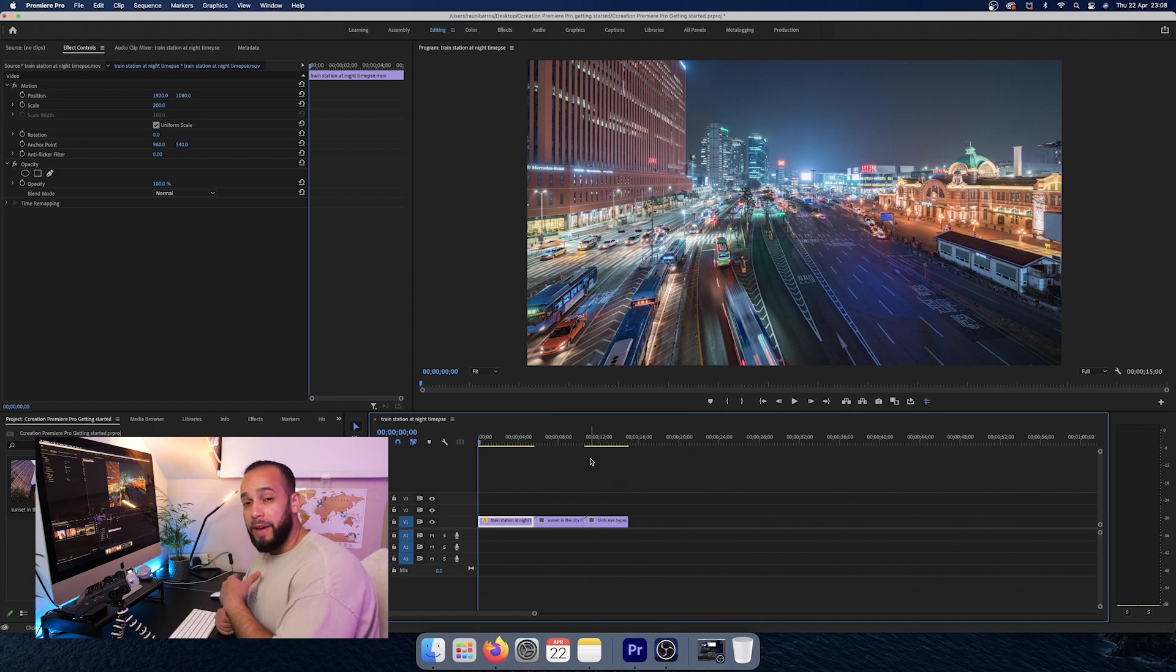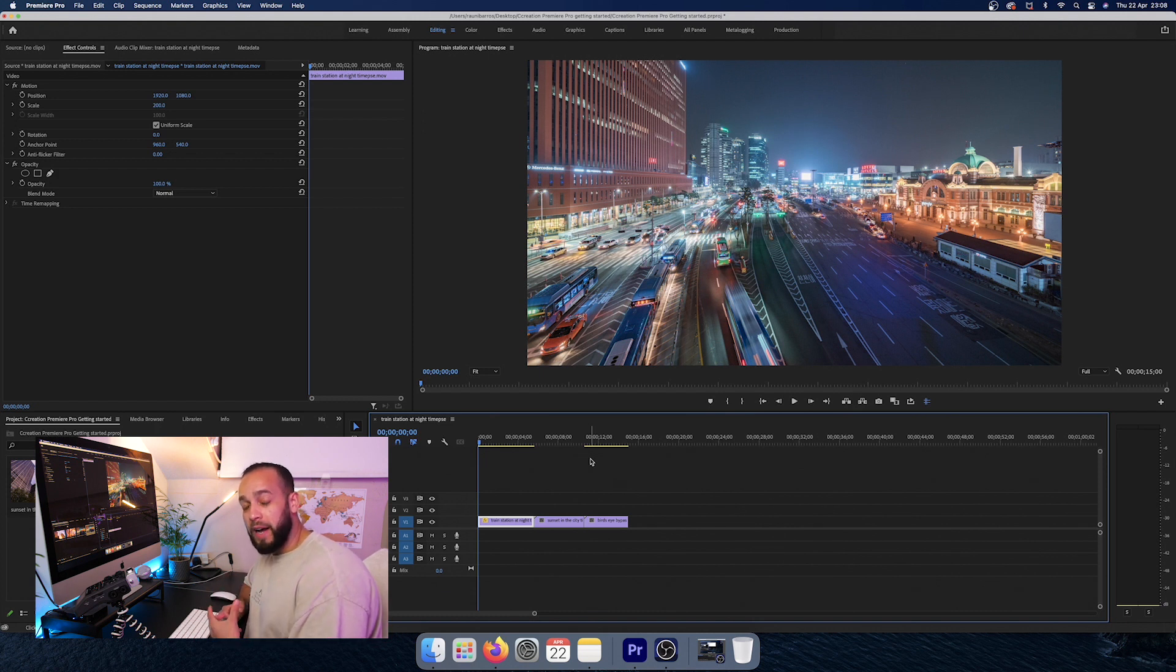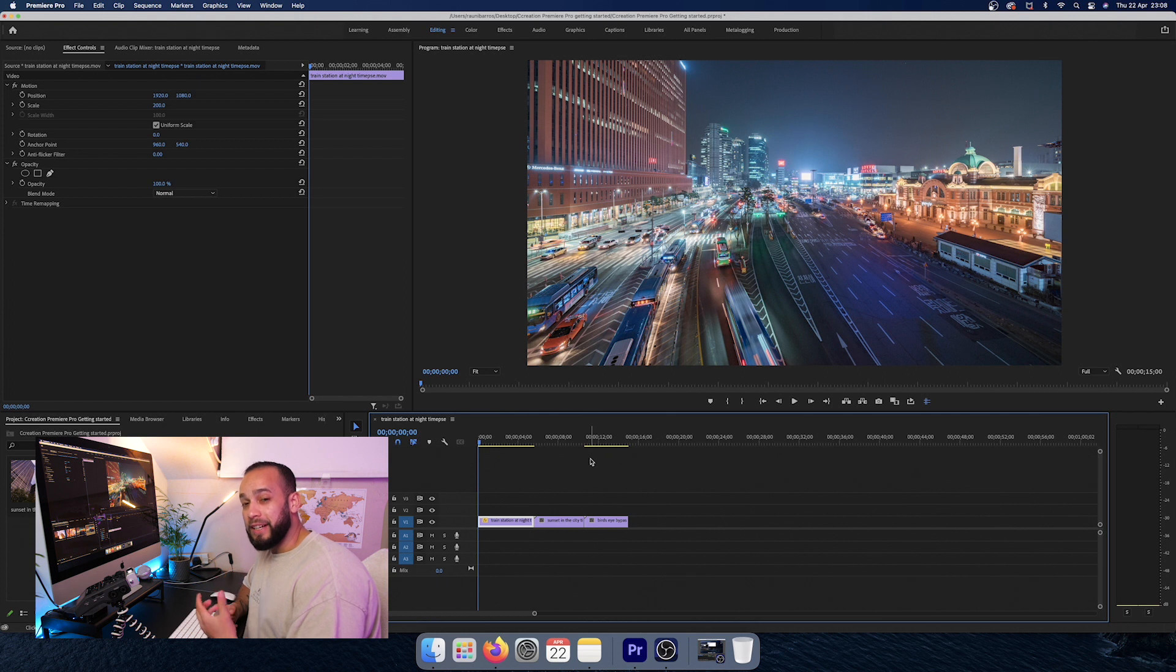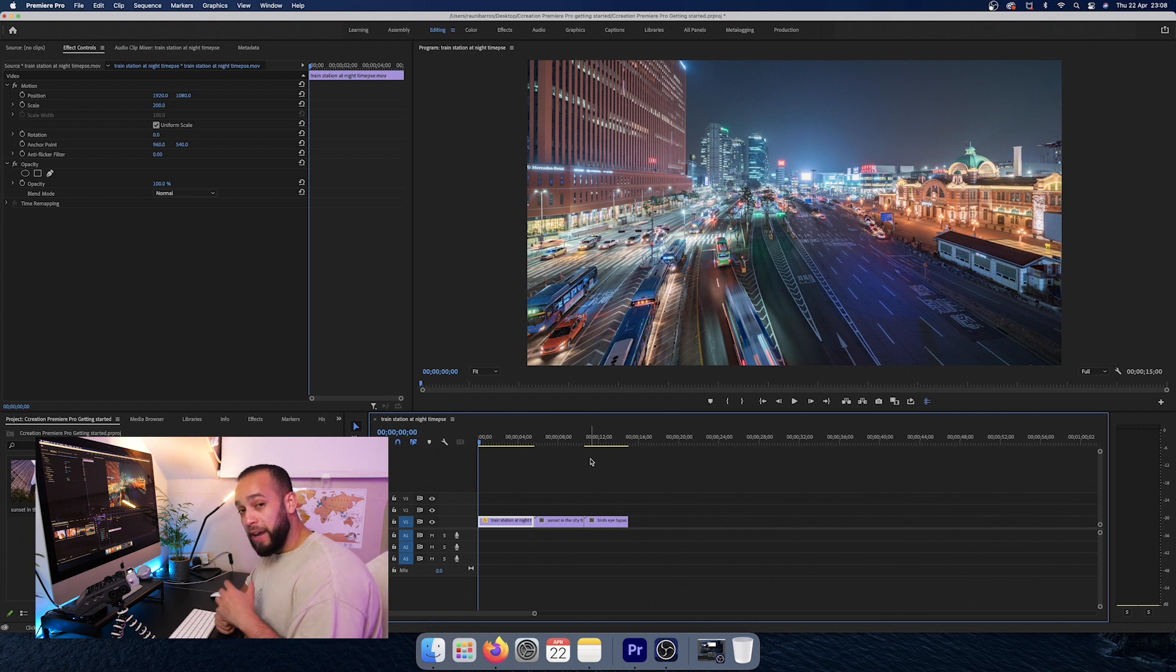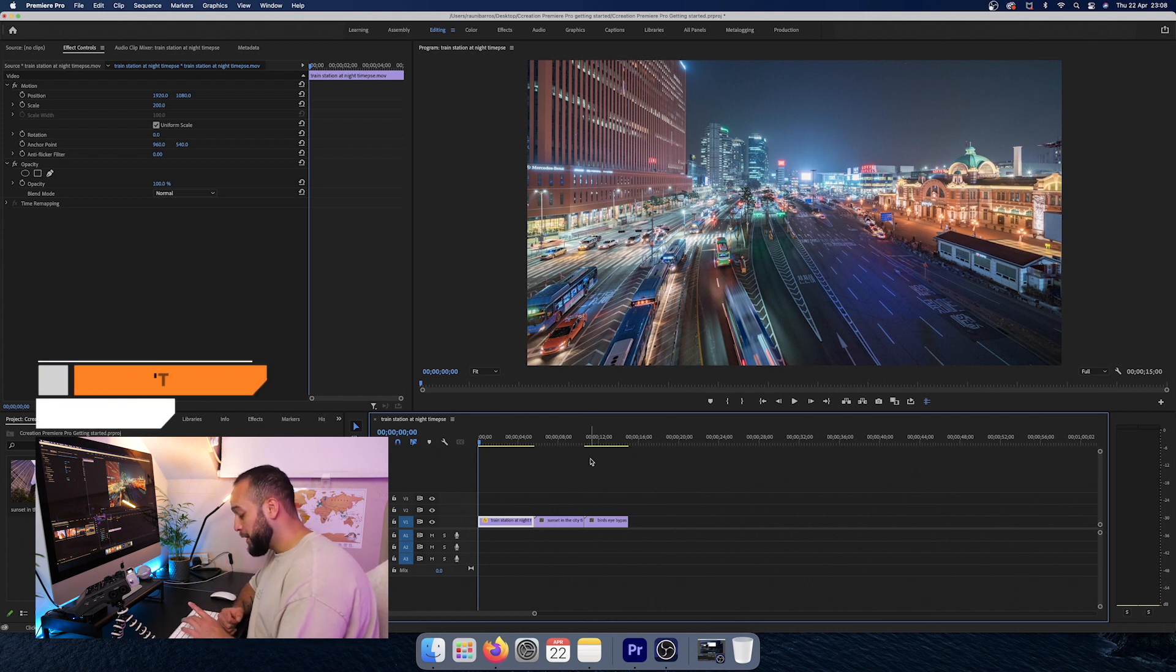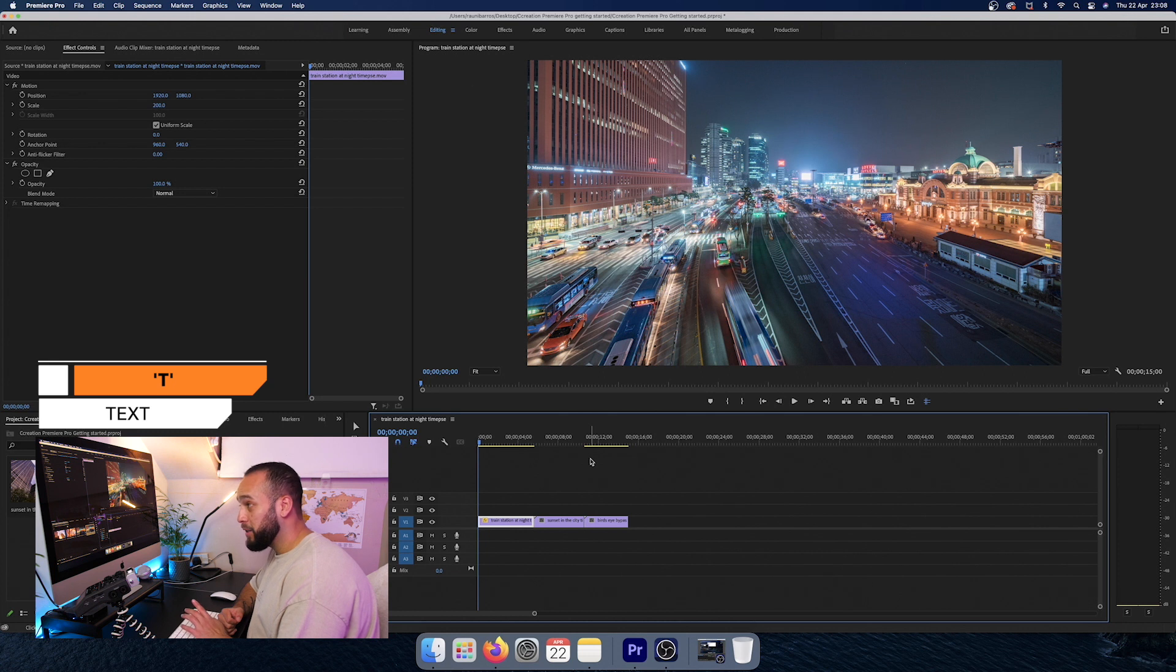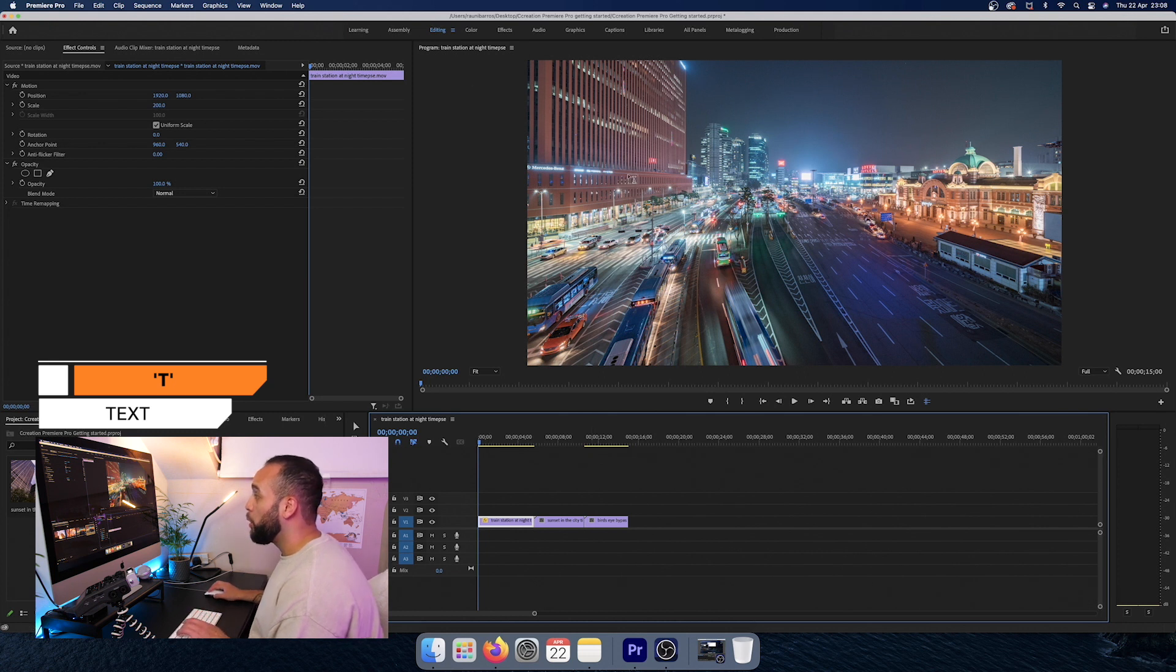So once you have it how you want it in your timeline, the next thing that I'm going to teach you guys is how you want to put text over your footage. Now, again, remember in your hotkeys, all you want to press is the T button on your keyboard.